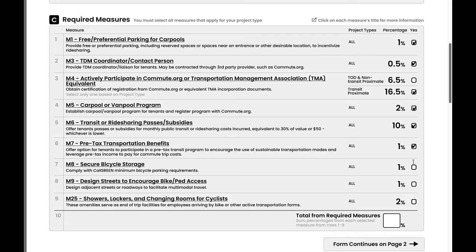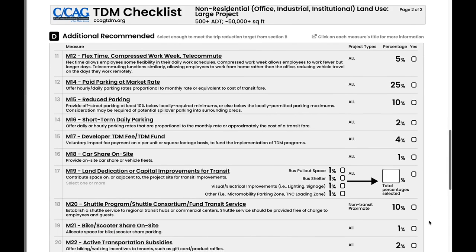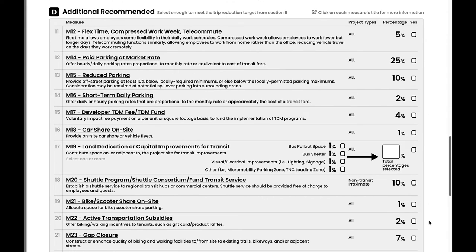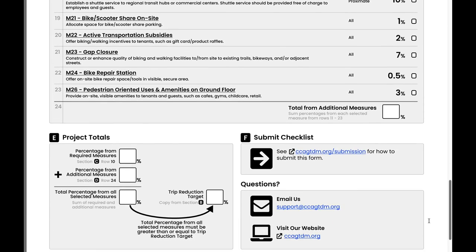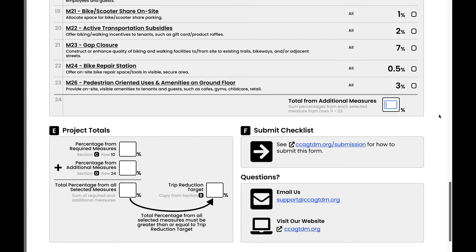Once you know what the project's reduction target is from section B, it's time to review section C, Required Measures. You must select all of the required measures that apply, based on the project's proximity to transit determined in section B. After selecting each of the required measures that apply to this project, sum all of the values that were checked and enter the total at the bottom of the section in row 10. The next section of the checklist is section D, Additional Recommended Measures. Here you'll need to select enough additional measures so that the total trip reduction percentage meets or exceeds the trip reduction target category previously marked in section B. In this case, no additional measures need to be selected, since the project meets the minimum requirement with only the required measures. Sum the values that were checked in this section and enter the total in the last box at the bottom of this section.